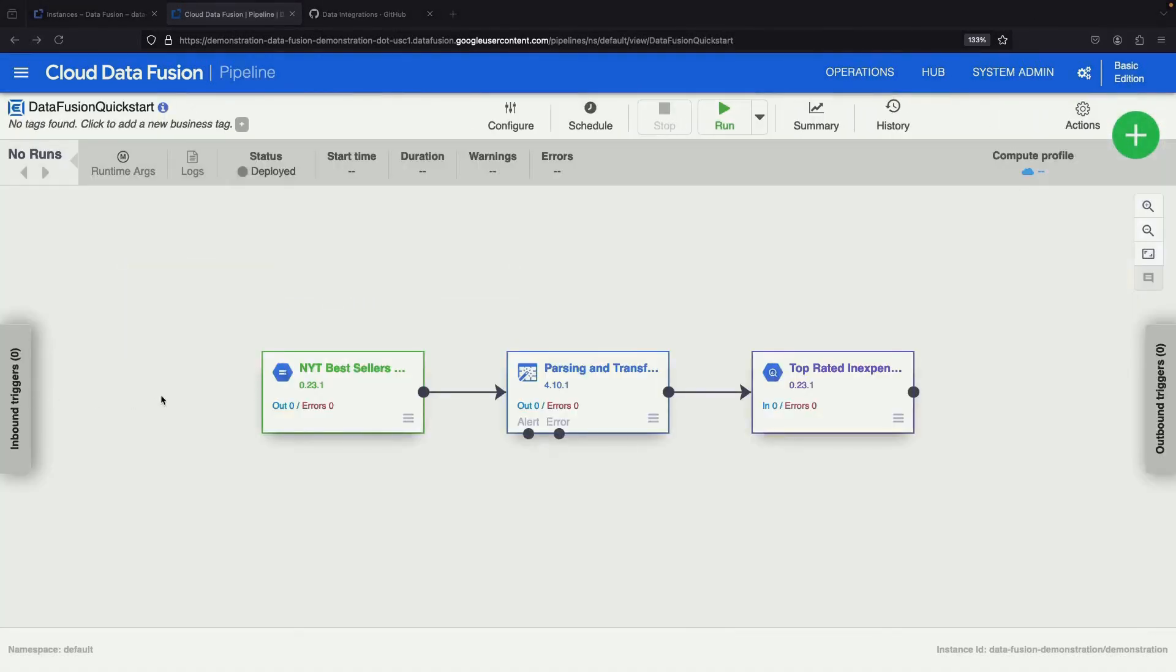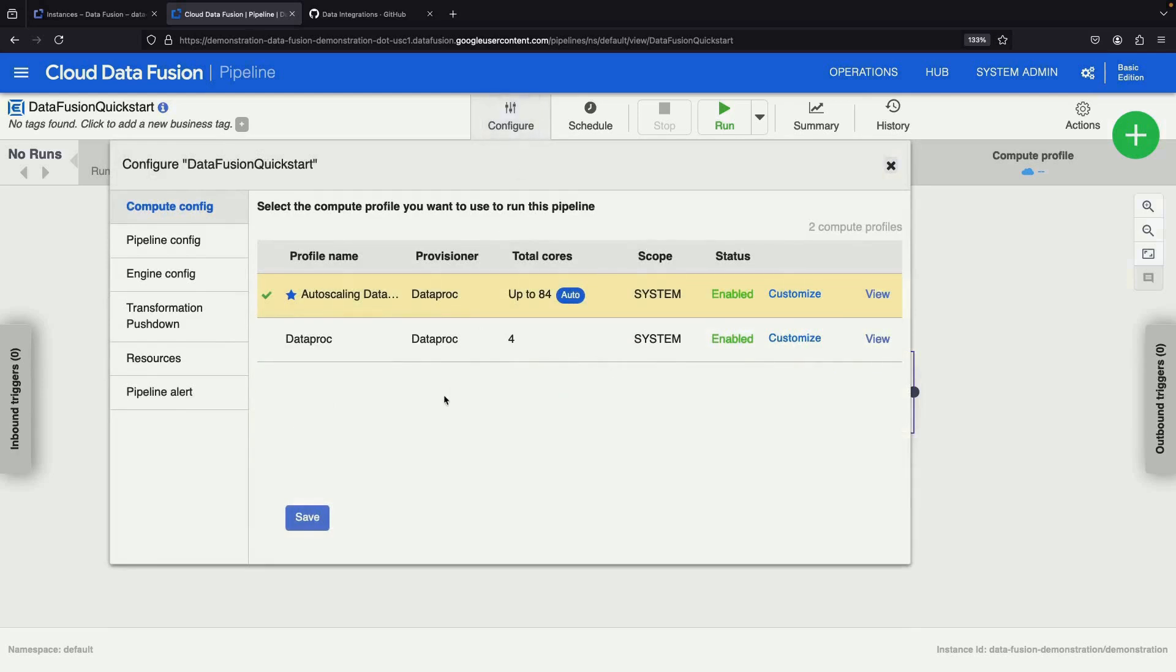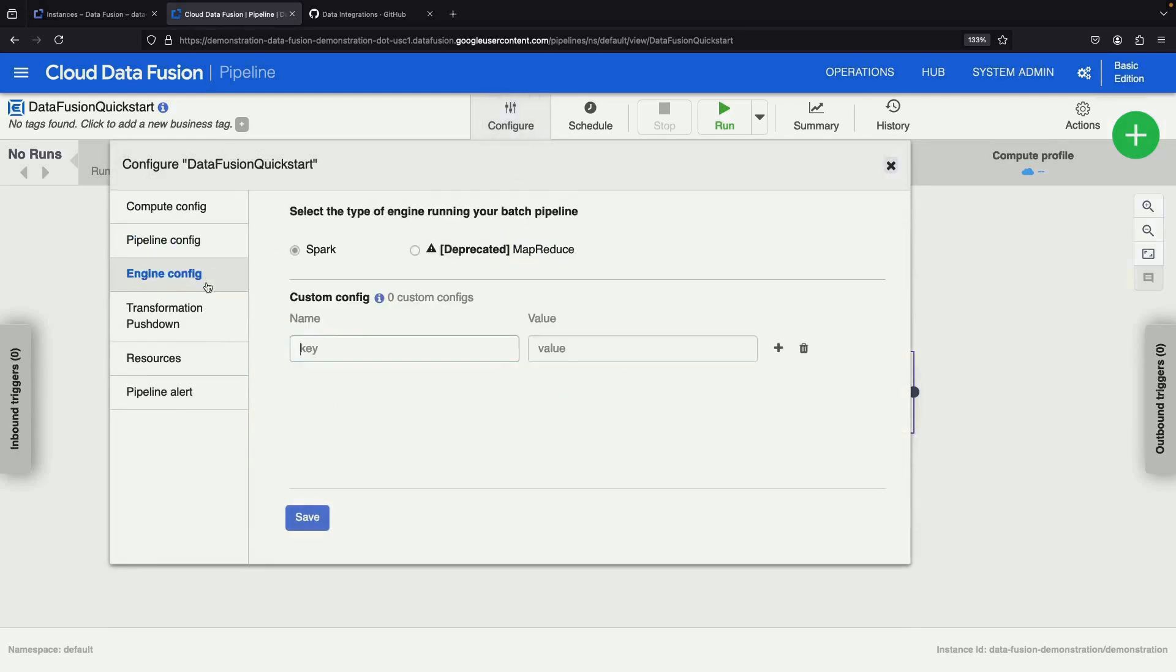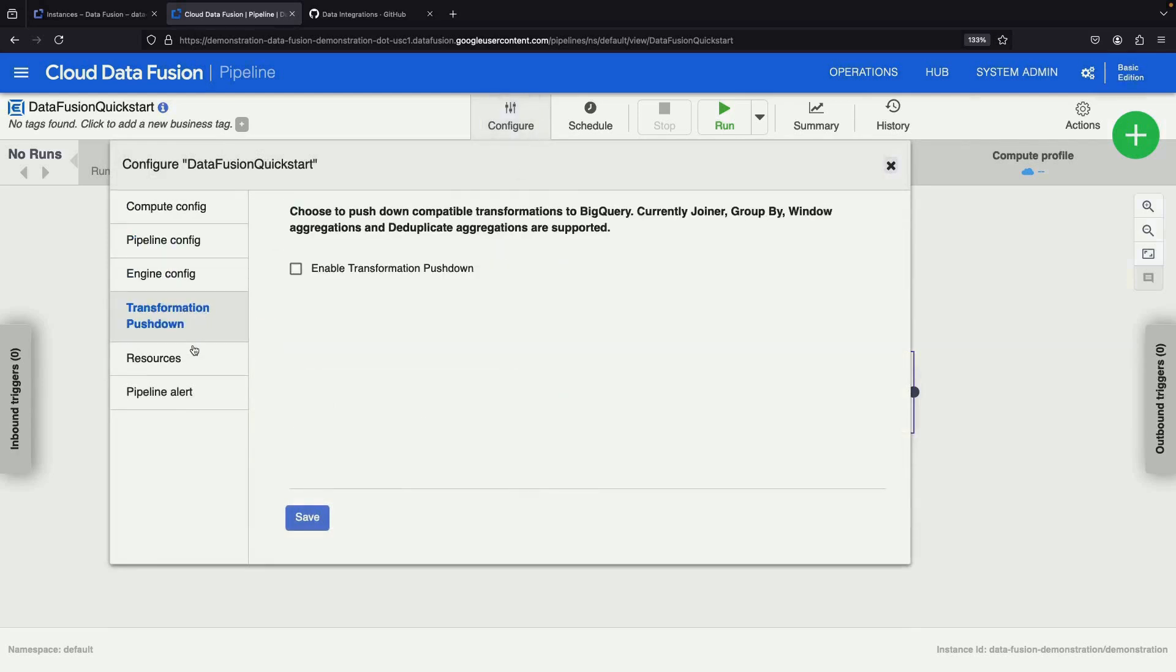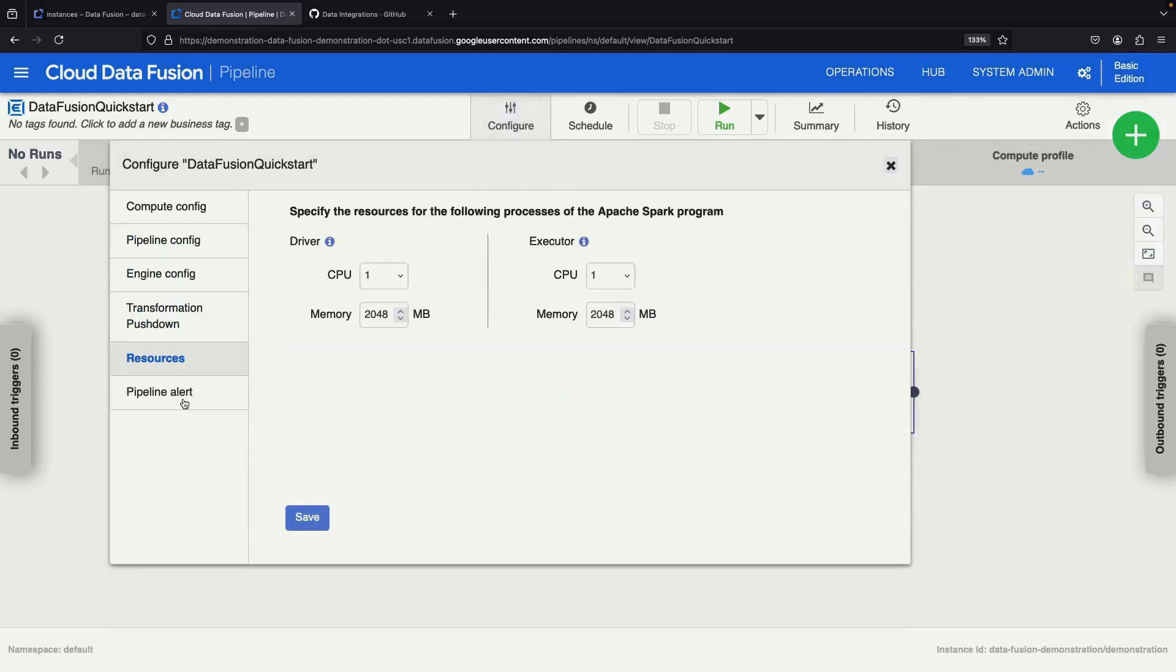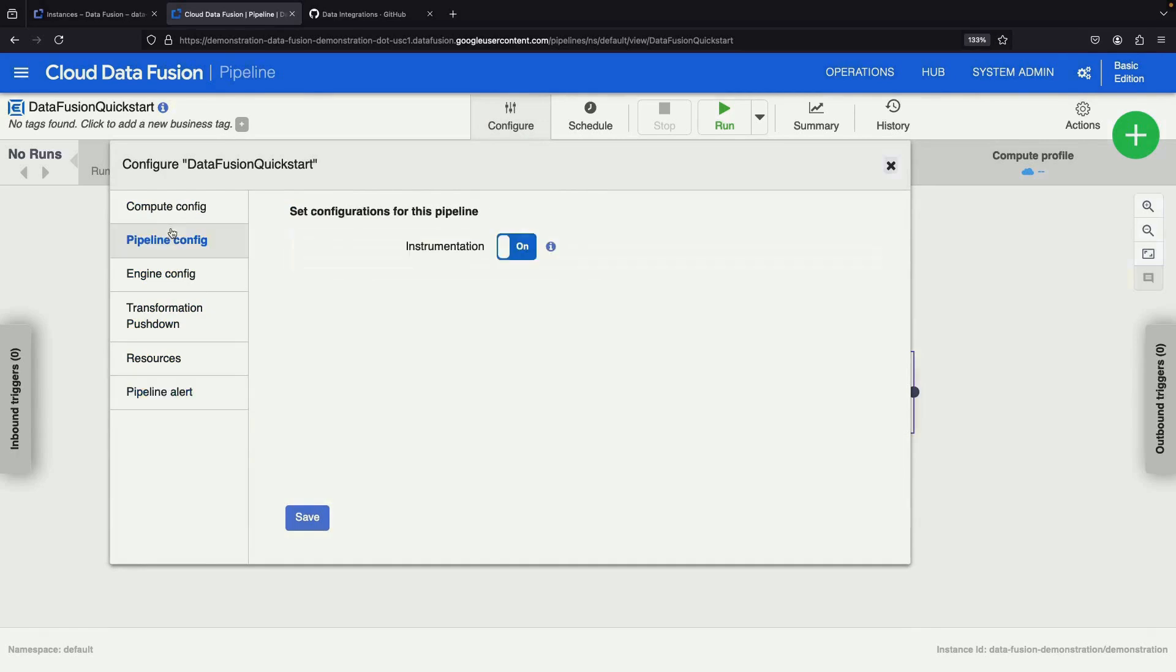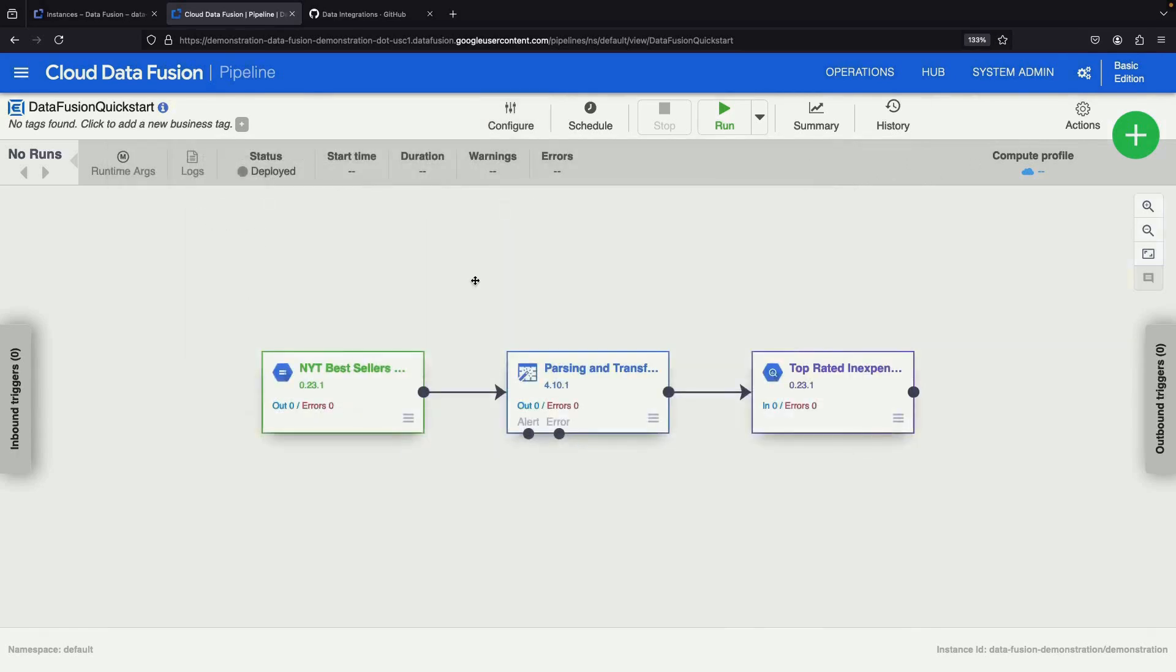Now let's witness the magic of our pipeline in action. We can set triggers, schedules, and configurations, but for today we'll simply run the pipeline directly by clicking the Run button.